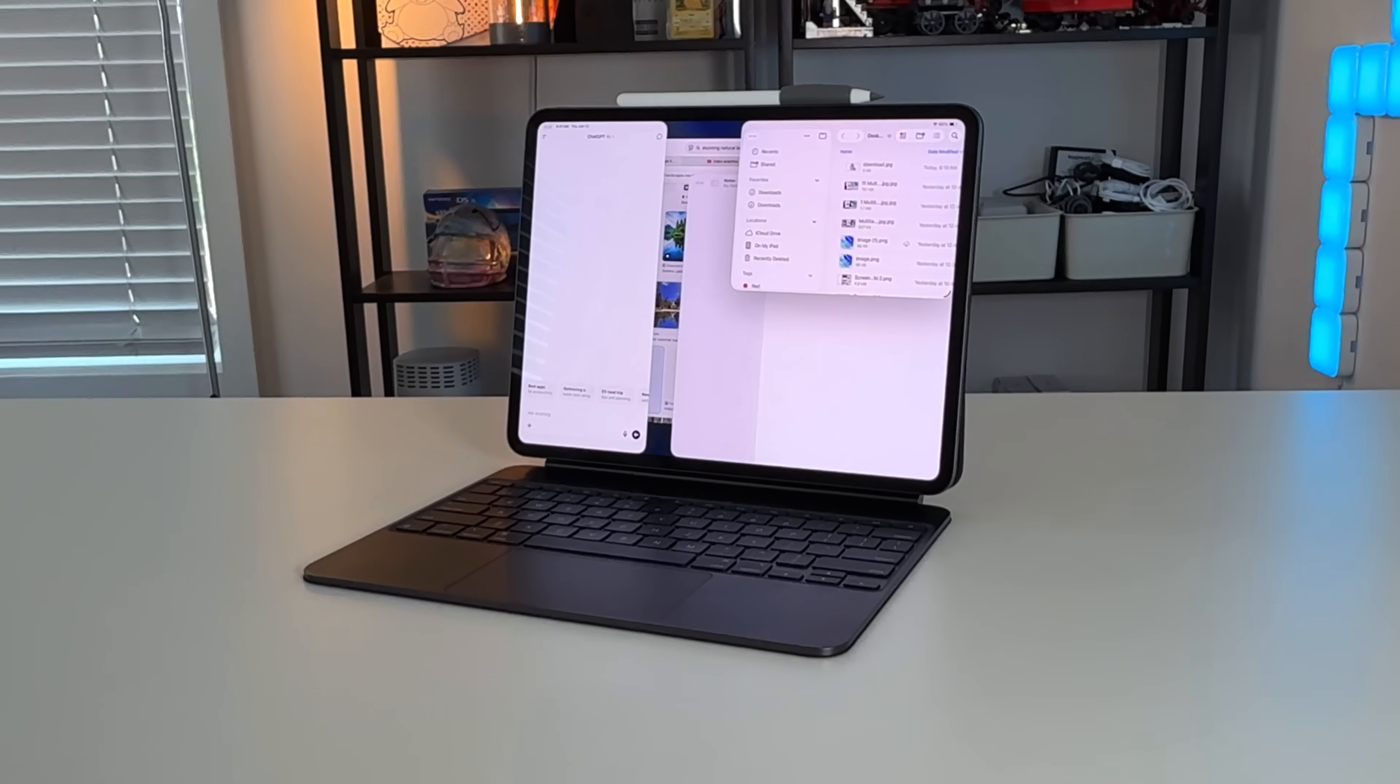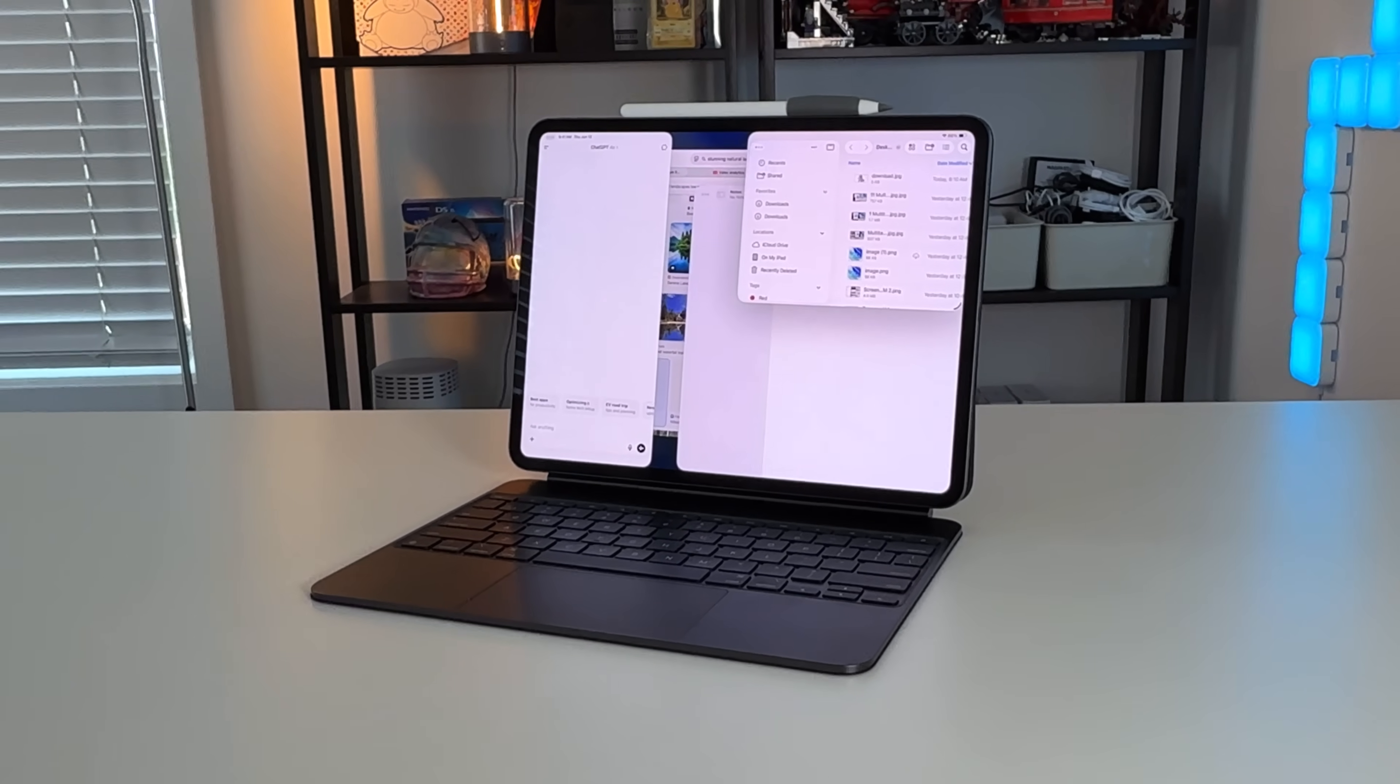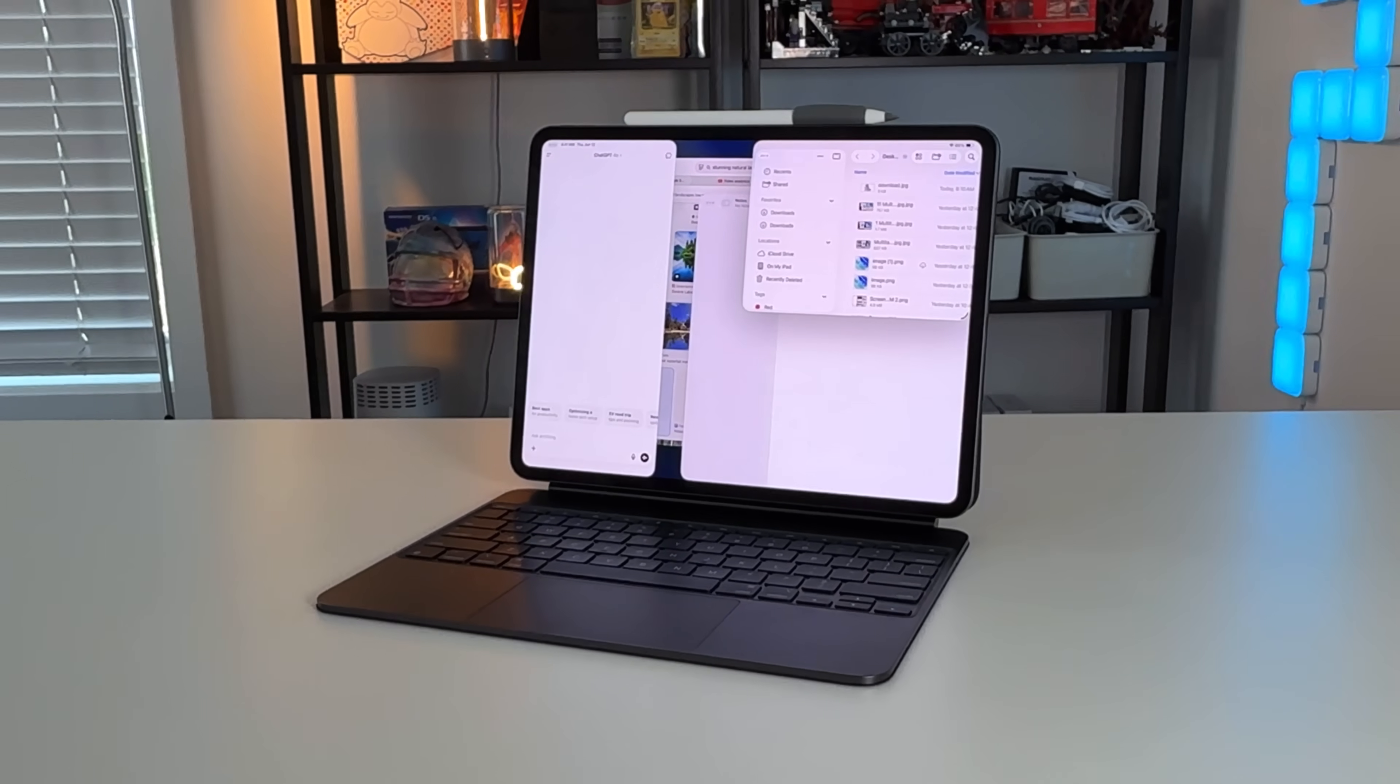So with the update to iPadOS 26, Apple really revitalized and changed up what it meant to multitask on the iPad.